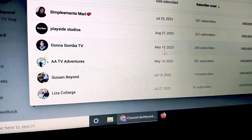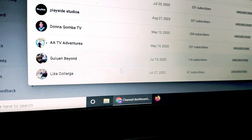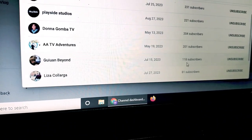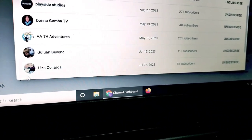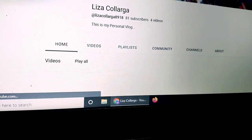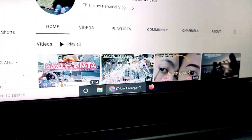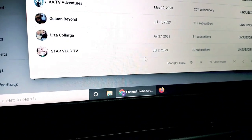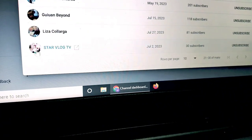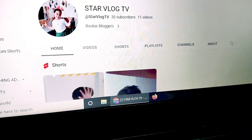Give and Beyond — July 15 siya nag-subscribe, meron siyang 118 subscribers. Si Liza Coliarga — July 27 siya nag-subscribe, meron siyang 81 subscribers. Bisitahin natin ang YouTube channel ni Liza Coliarga — isa kong kaibigan na Pinay. Ito yung kanyang mga upload videos. Star Vlog — July 2 siya nag-subscribe, meron siyang 30 subscribers. Ayan siya, yung kaibigan kong Star Vlog TV — meron siyang 30 subscribers.